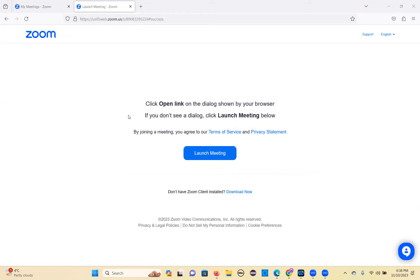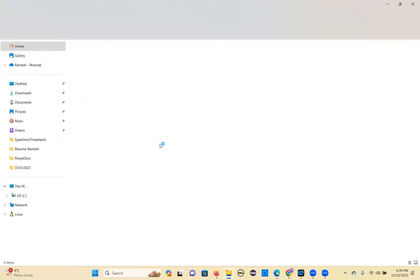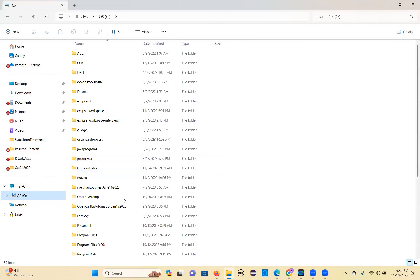Go to the location where you stored Eclipse — we kept it in C drive, Eclipse 64. You can launch from that location, or you can create a shortcut. I created a shortcut and kept it on the taskbar status bar. You can click that shortcut or go directly to the location. Let me go to the location where I kept Eclipse 64.